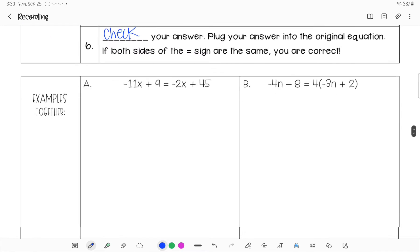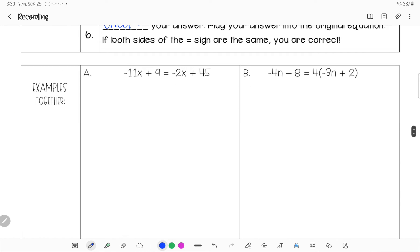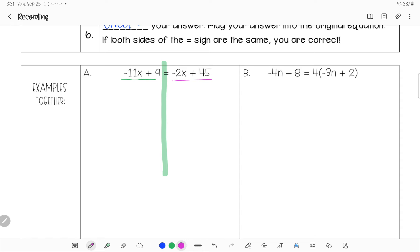I'm going to walk you through four examples and leave you some to do on your own. For the first example, I have two sides, so I'm going to do each step on each side. First, I look: is there anything to distribute on this side? No. Is there anything to distribute on the other side? No. Next, I check if there's anything to combine — I can't combine 11x and 9, so nothing on either side.